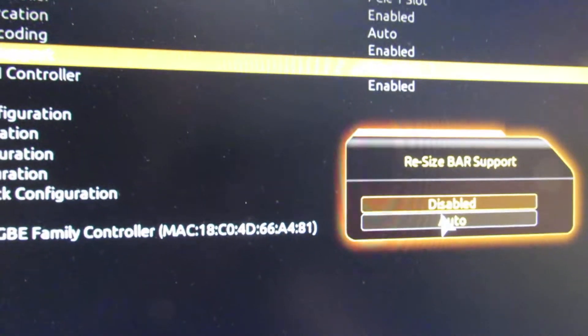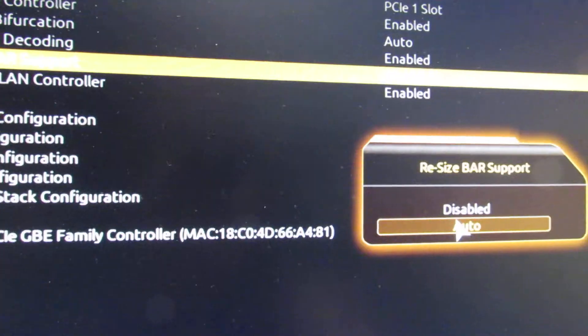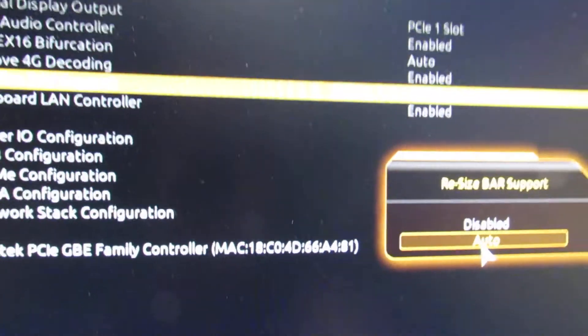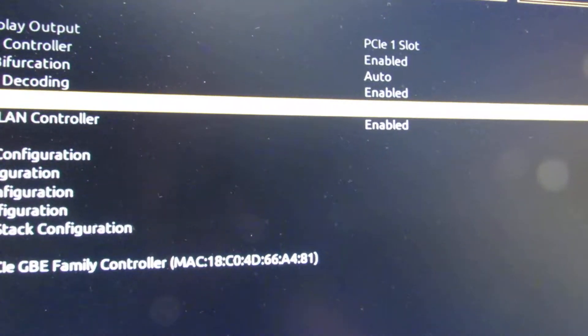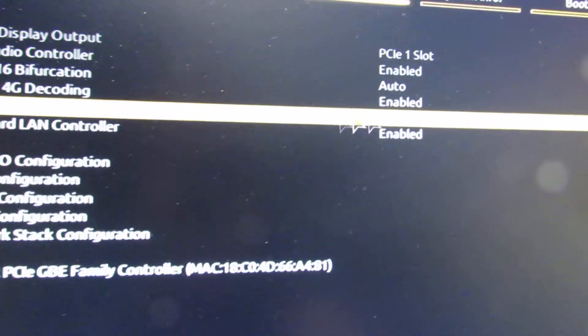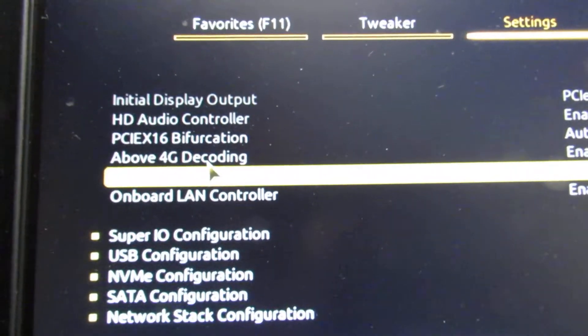Let's put that to auto. So it's now enabled and above 4G decoding has also enabled itself.